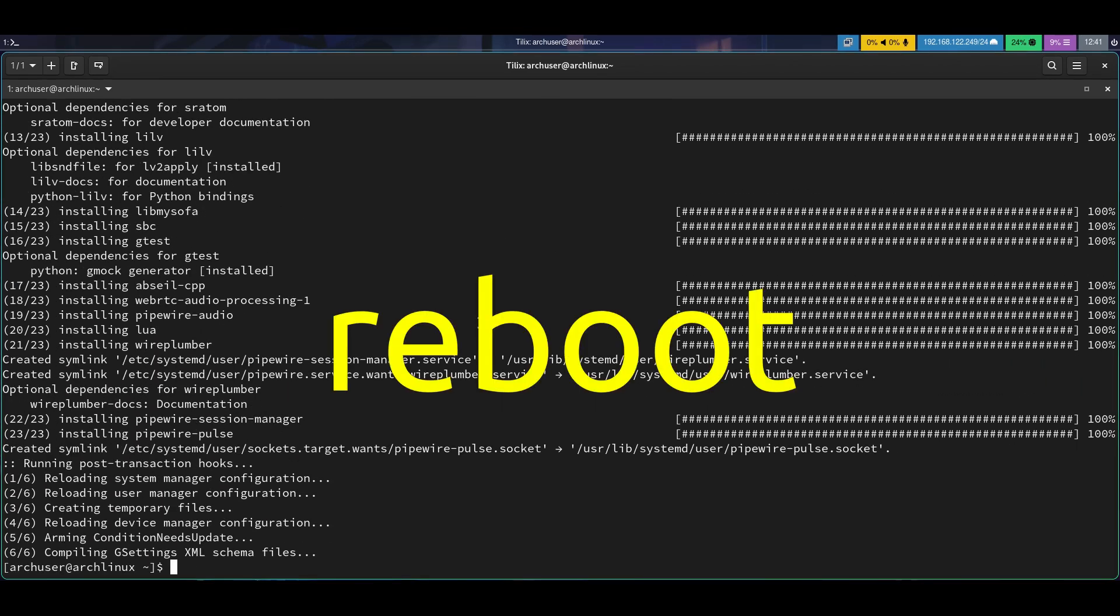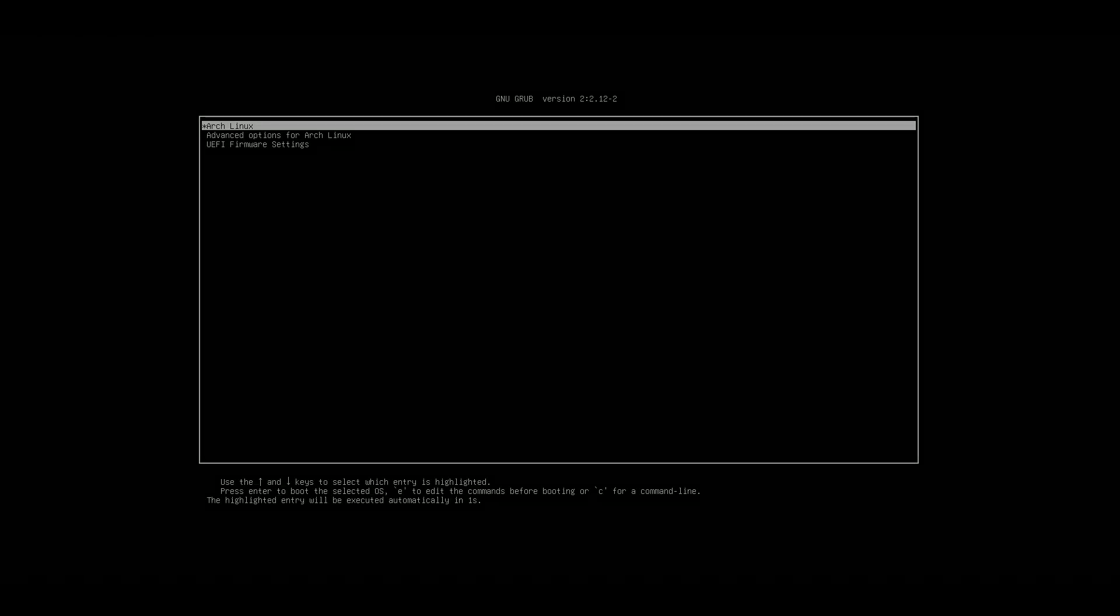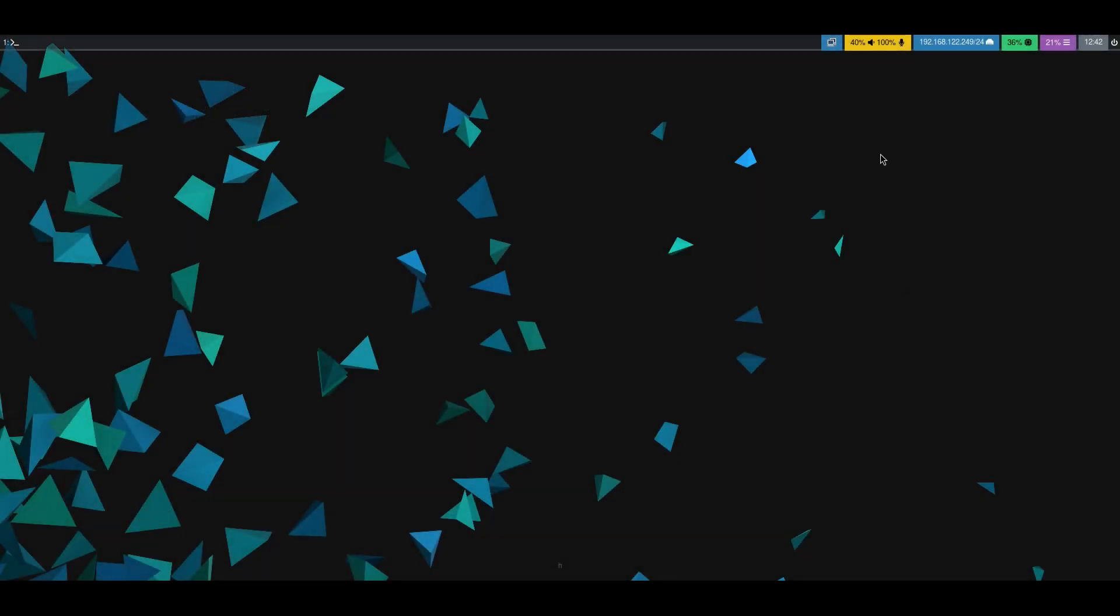Then we need to reboot one time and come back. Then when you click here on the Waybar, this button, it will open up and show the audio controls.